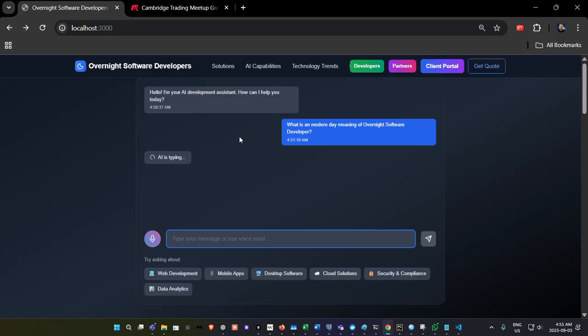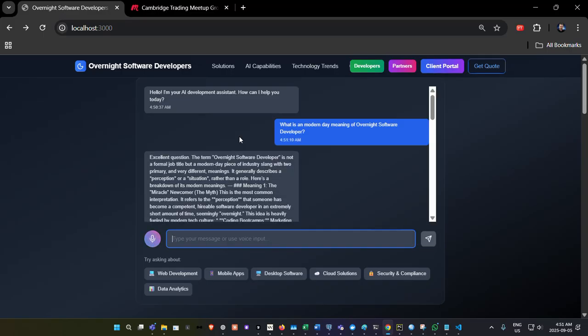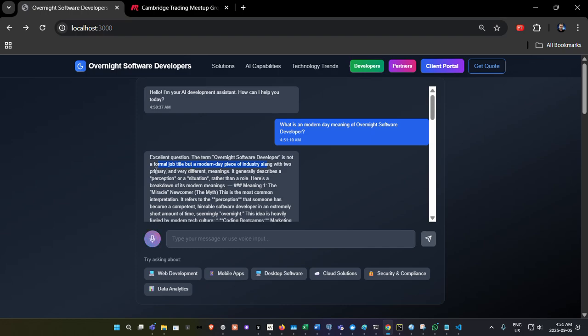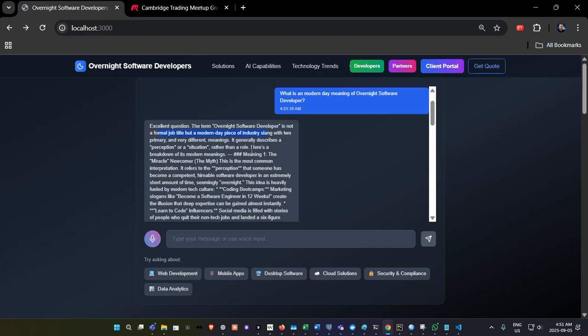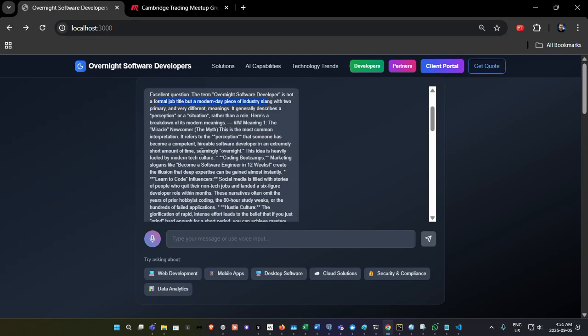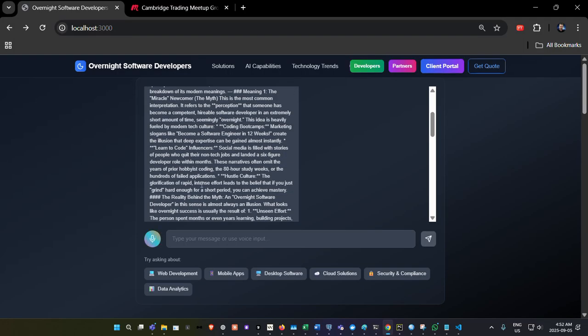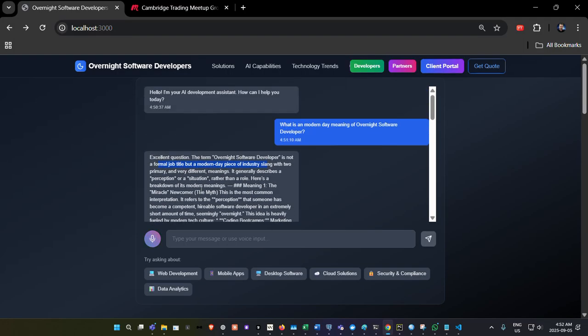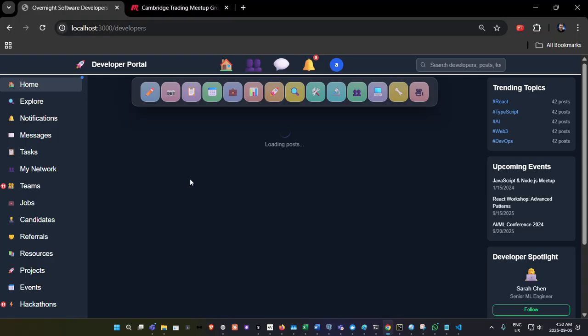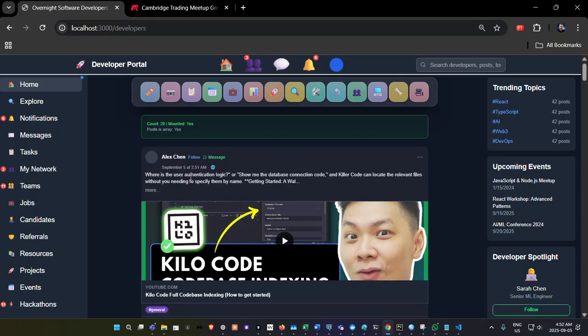And I'm just going to see what its answer will be here to output for this question. So obviously, like I learned overnight, so that's why I titled it overnight software developers. It's not a formal job title, but a modern day piece of industry slang with two primary and very different meanings. It generally describes a perception or situation rather than a role. And here's a breakdown of its modern meanings. The miracle newcomer, this is the most common interpretation that refers to the perception that someone has become confident. Anyways, I don't want to get into the details right now. I just thought I'd kind of demo that it answered that question with AI.